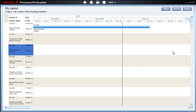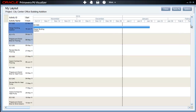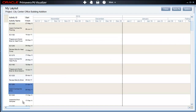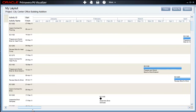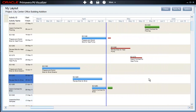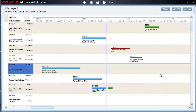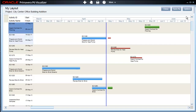Once the new Gantt chart loads, we are seeing the default settings for the new chart. We can scroll around the view to see the Gantt chart bars and different activities from our chosen project. At the top right of the screen, there is an Options button. We can click on this to make adjustments to our Gantt chart layout.